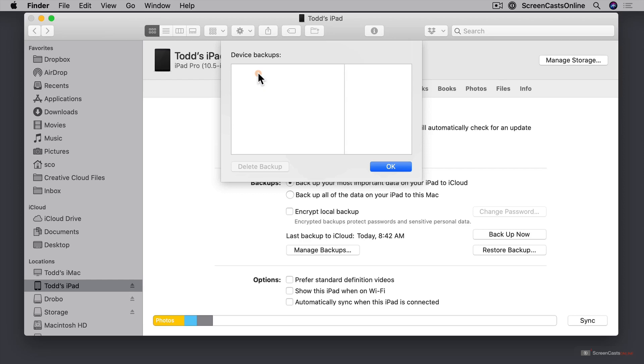And the other thing is it will just do the last backup. I don't get incremental backups like I would with Time Machine. These are just complete backups of the iOS device itself.